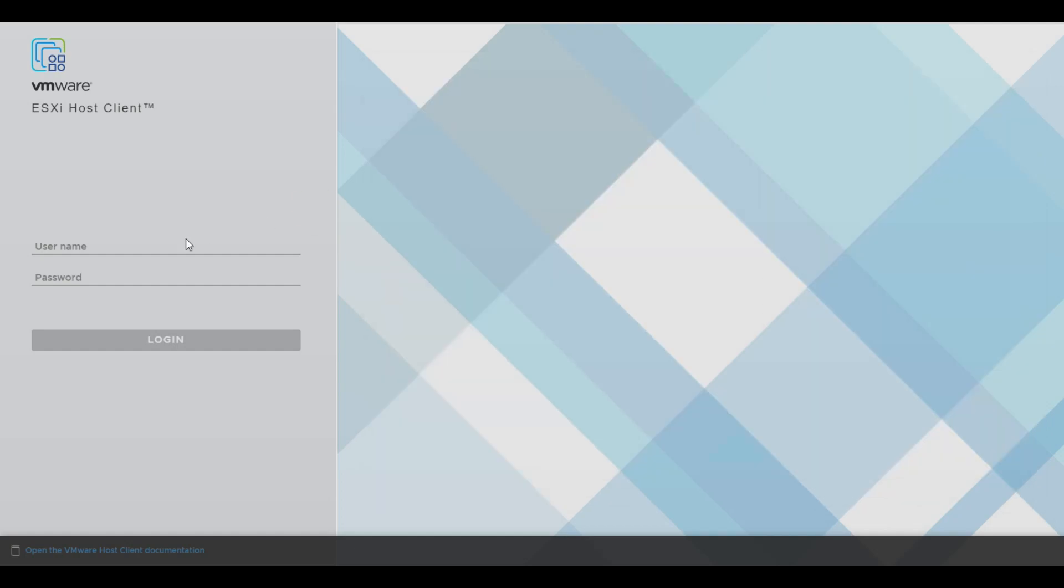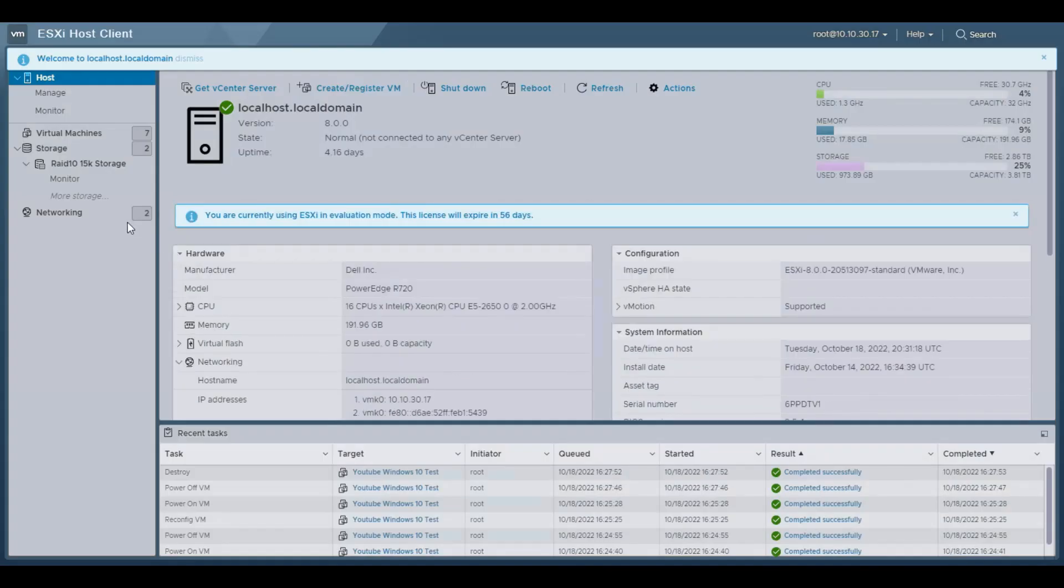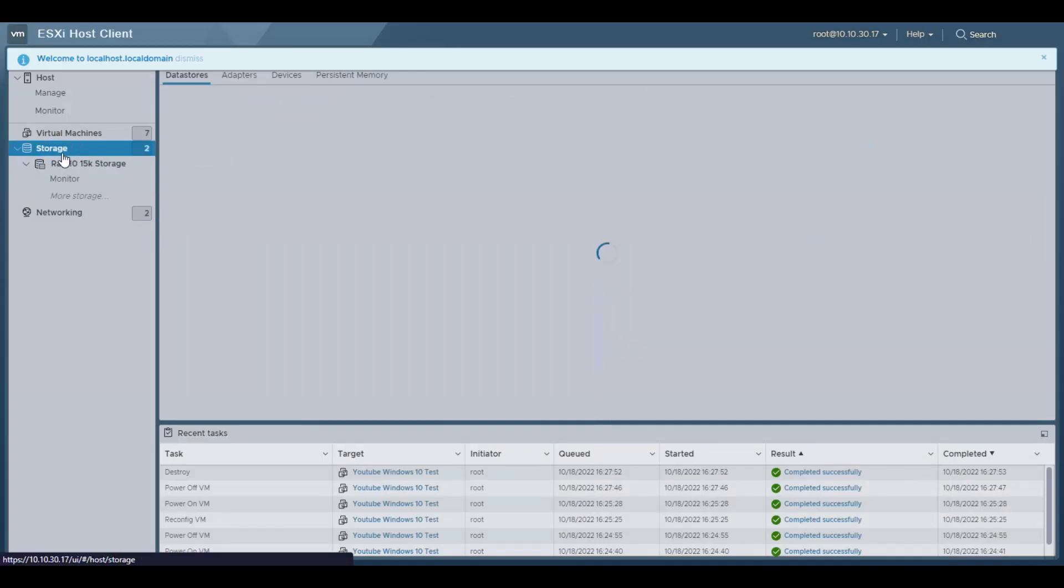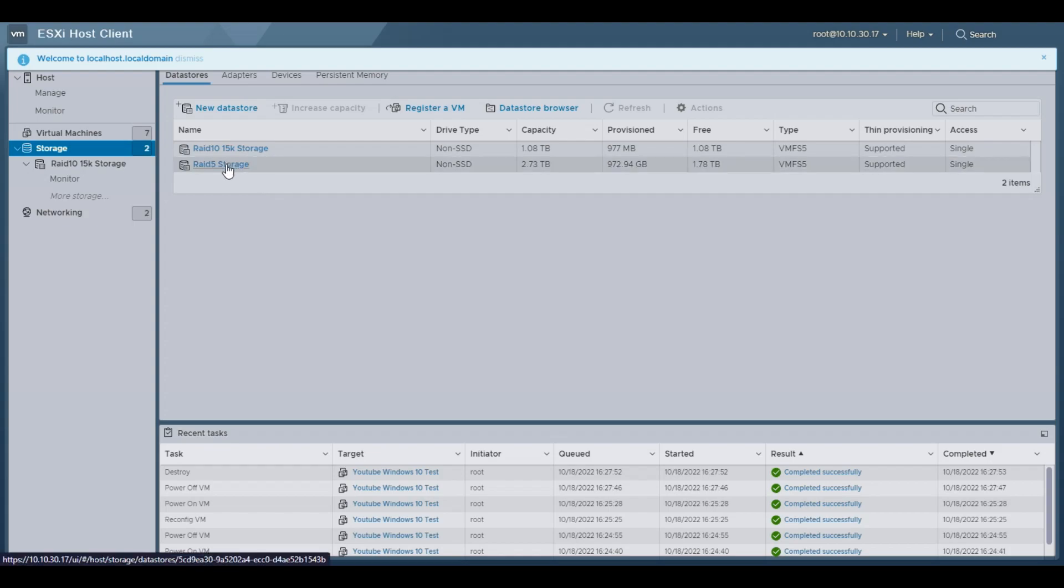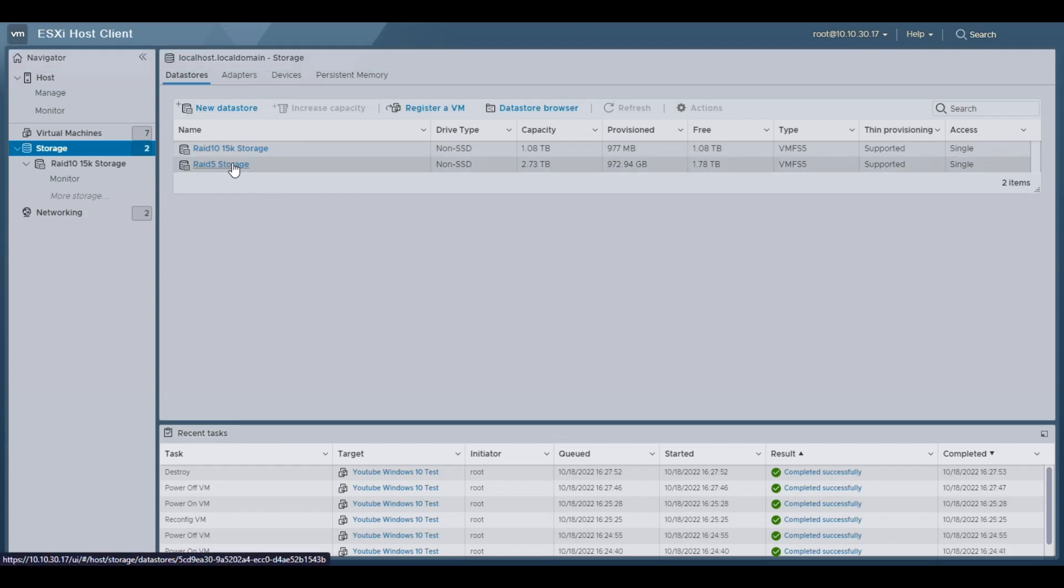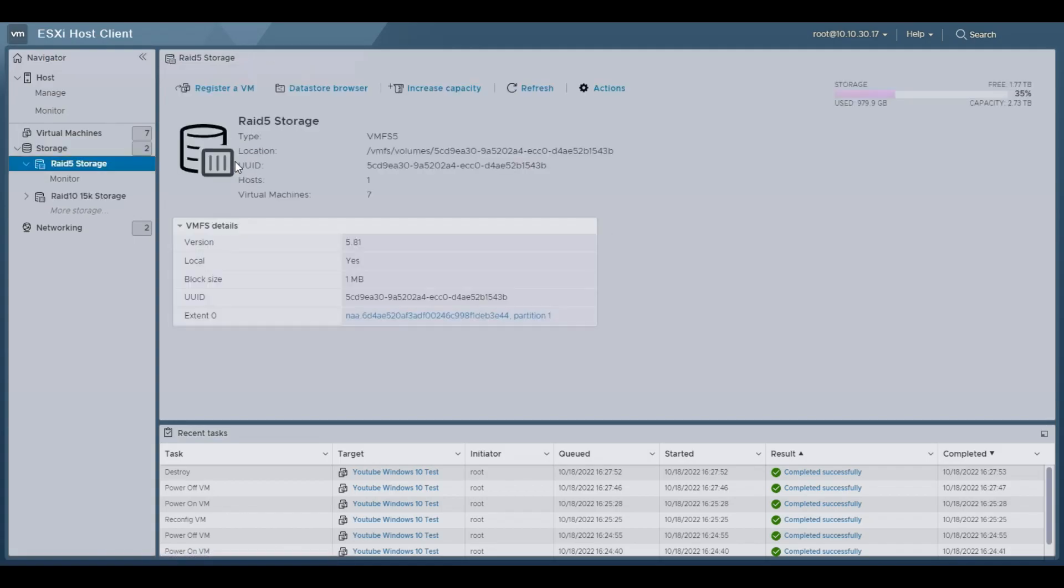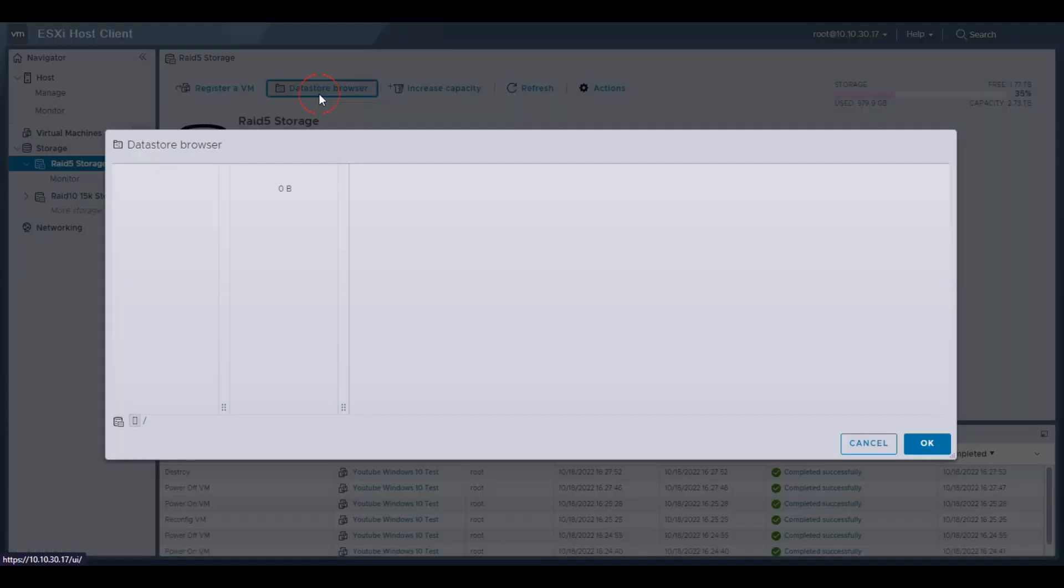So once that downloads, let's go to our ESXi host. We're going to log in as our root here, and we're going to want to go to your storage. So I have two arrays. Like I said, I already have it downloaded and uploaded, but you're going to want to click on whatever store you have. In this instance, I'm going to go to my RAID 5 storage, and we're going to go to Datastore Browser.